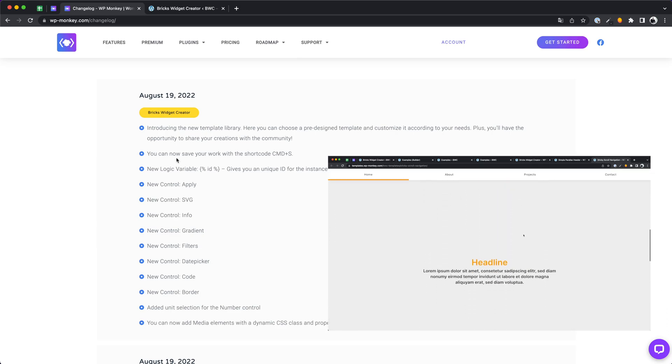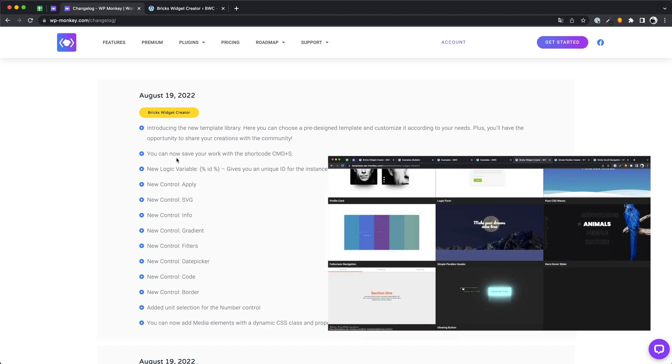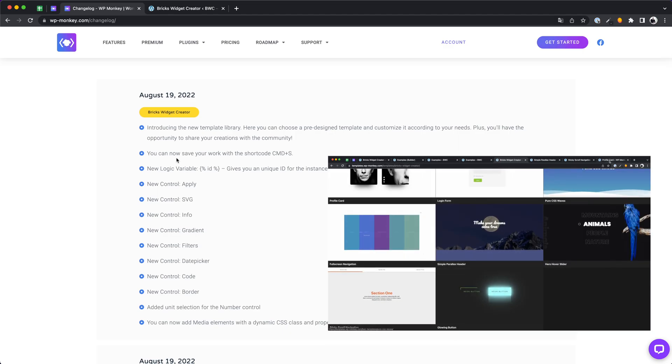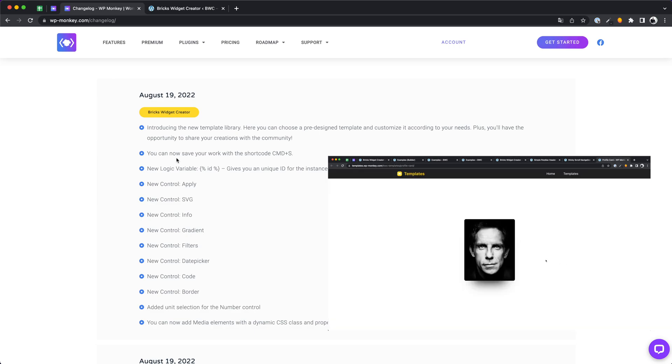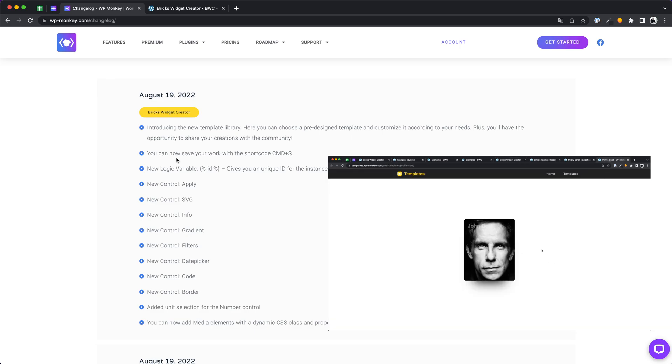The templates are something like starter projects with ready-made code and dynamic controls that you can modify according to your needs. We will see it in action later.